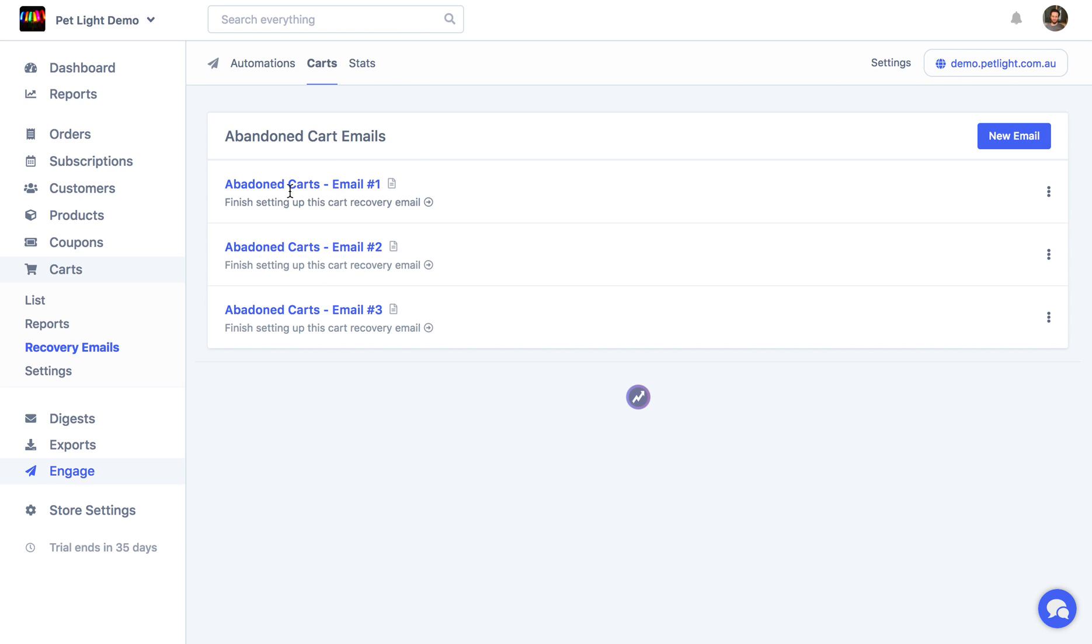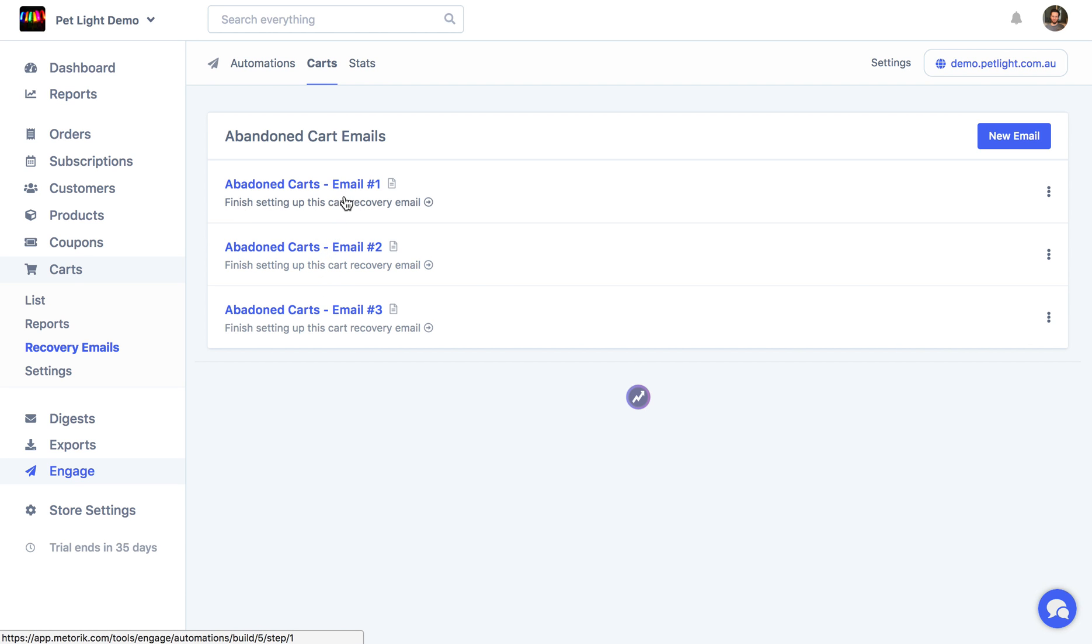And of course, each of these cart recovery emails have their own page where you can see stats about it after it's activated, how many have been sent, how many resulted in conversions or recovered carts.